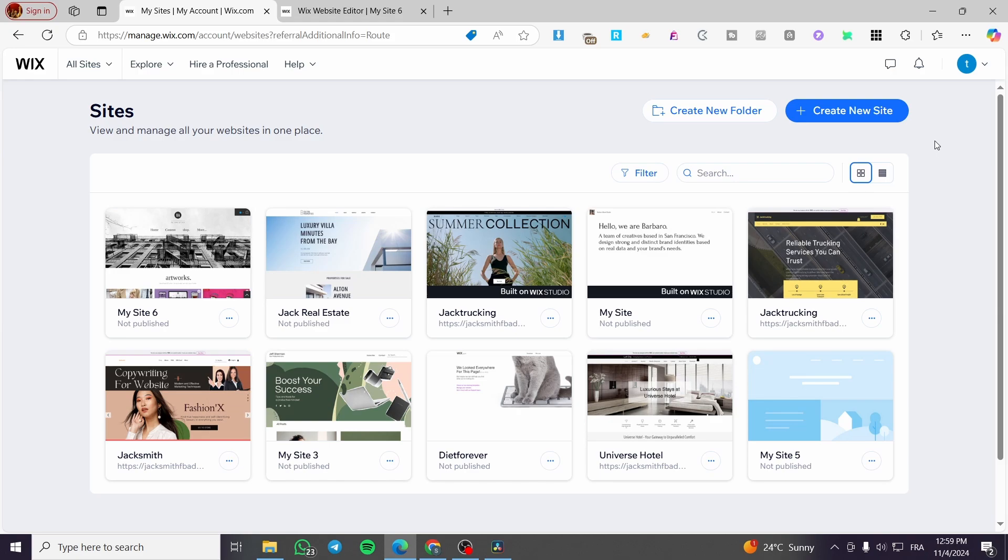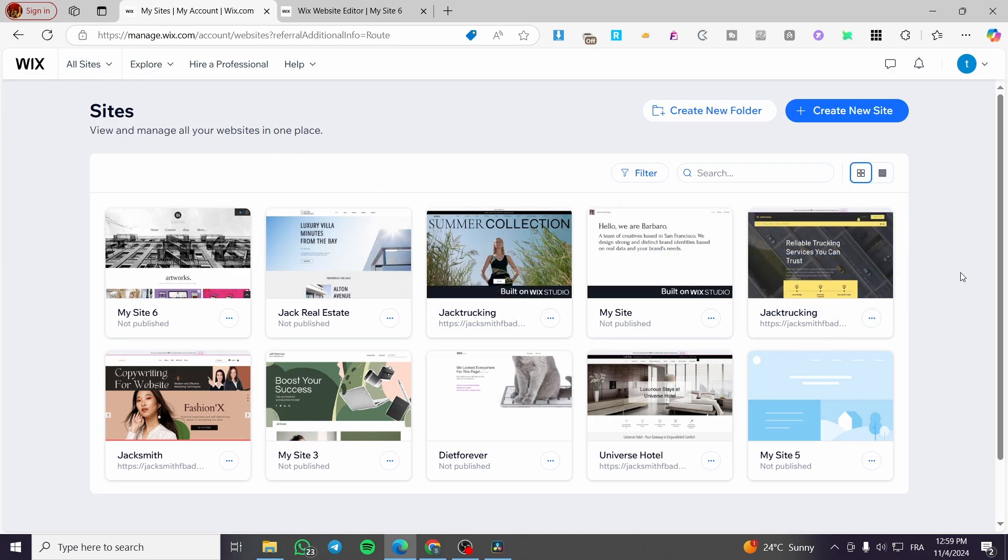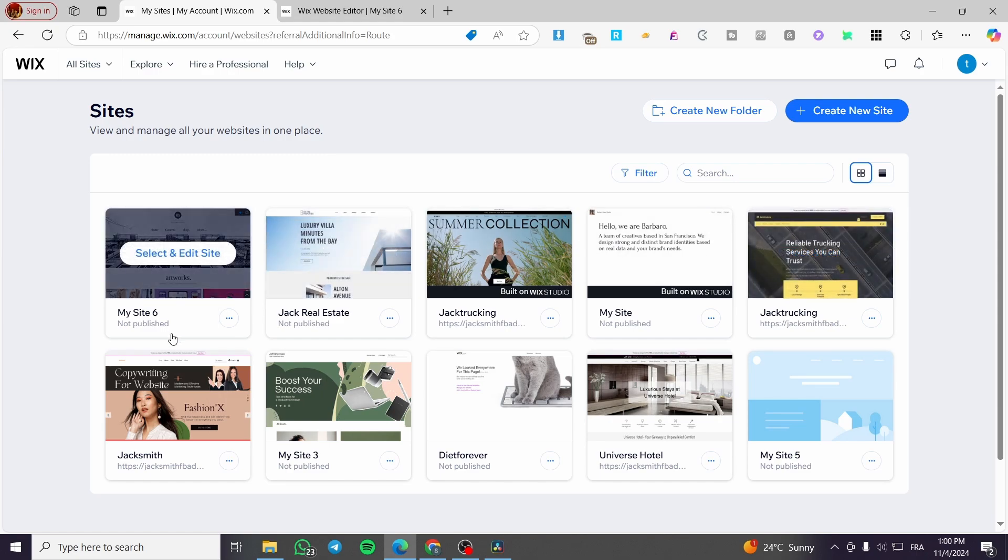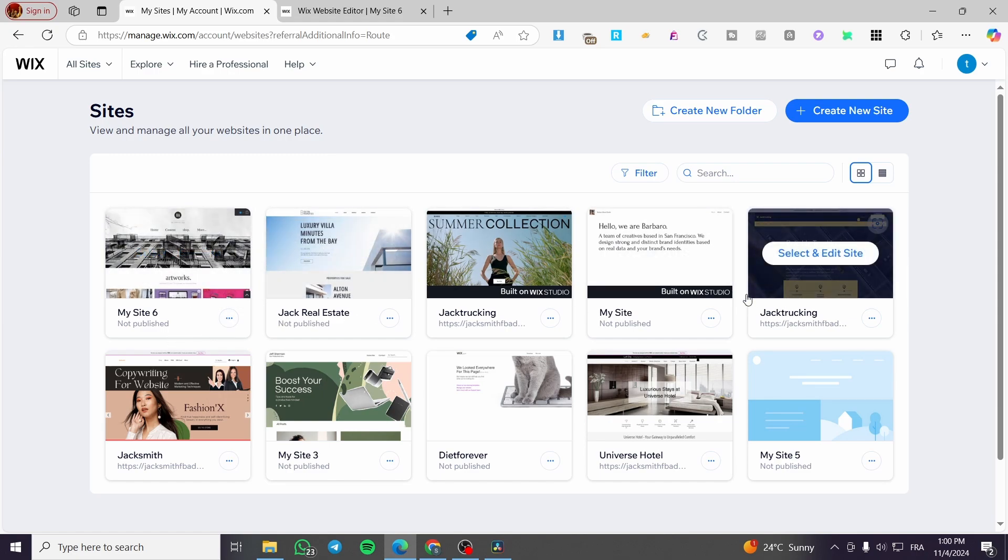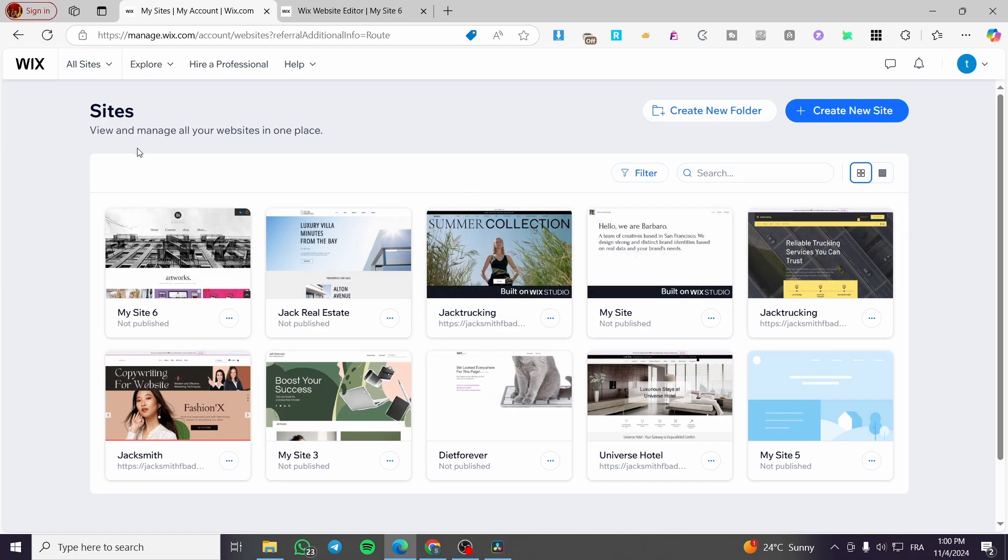The first thing that you need to do is to head over to Wix.com. Then you are going to sign in on the platform. So as you can see, we are on the site's dashboard. Here we have the list of websites that we have already created. So I'm going to choose one of the websites that you have, then we are going to set up the store for it. So I'm going to click on select and edit site.